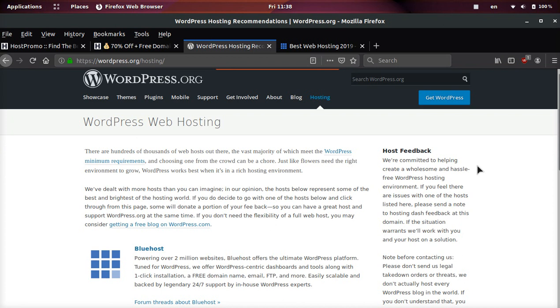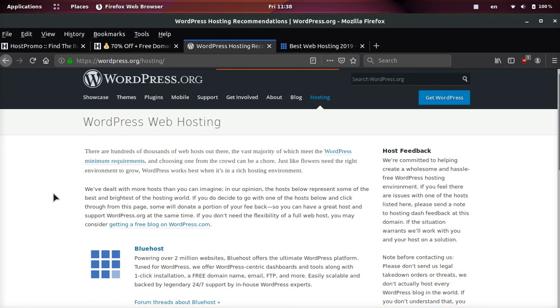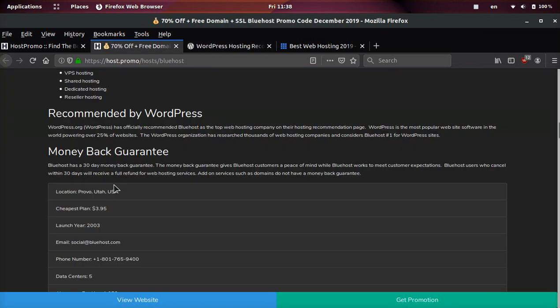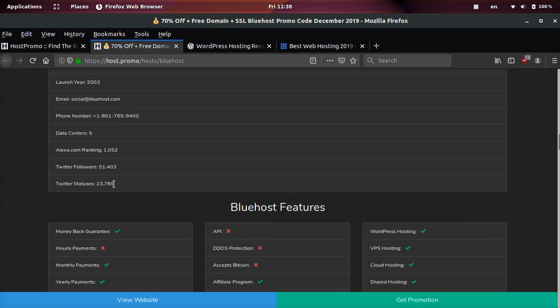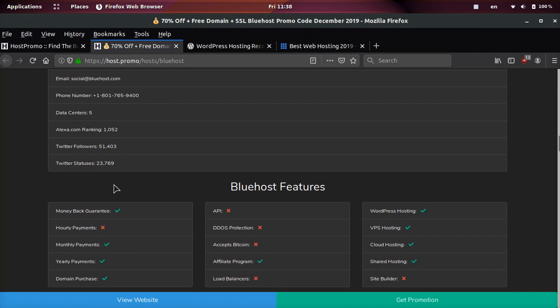WordPress has looked at thousands of web hosting companies and they have come to the conclusion that Bluehost is the best. And I can also vouch that Bluehost is one of the best web hosting companies out there and they have an amazing promotion and on top of that promotion, they have a money back guarantee. So if you're not fully satisfied with them, you can get your money back.